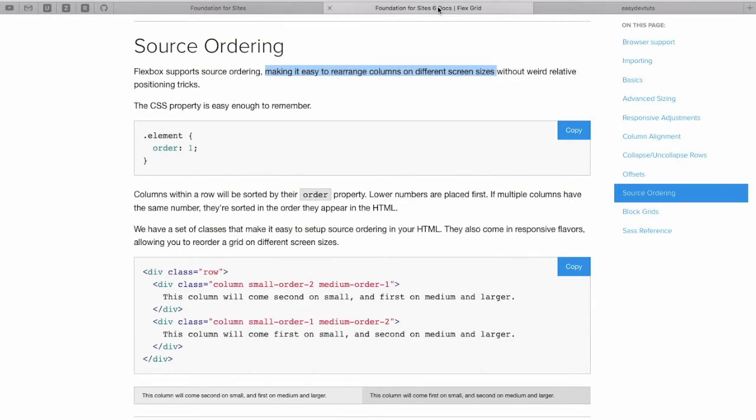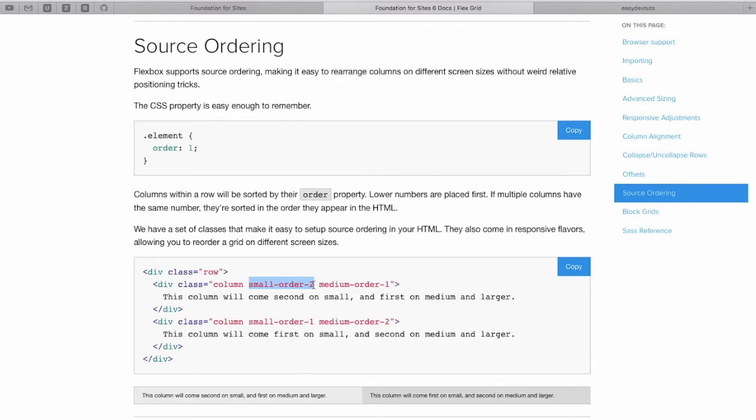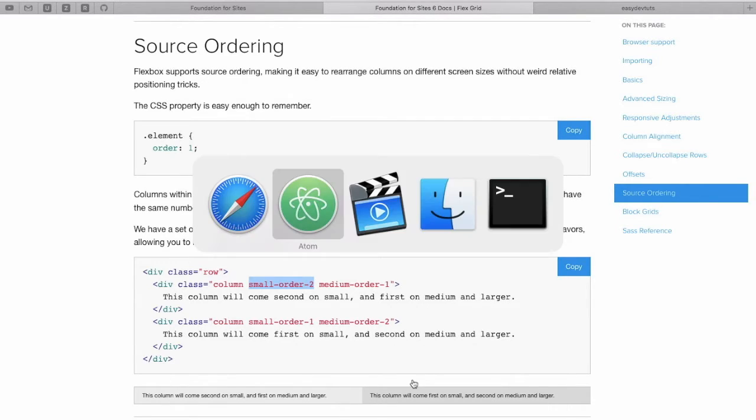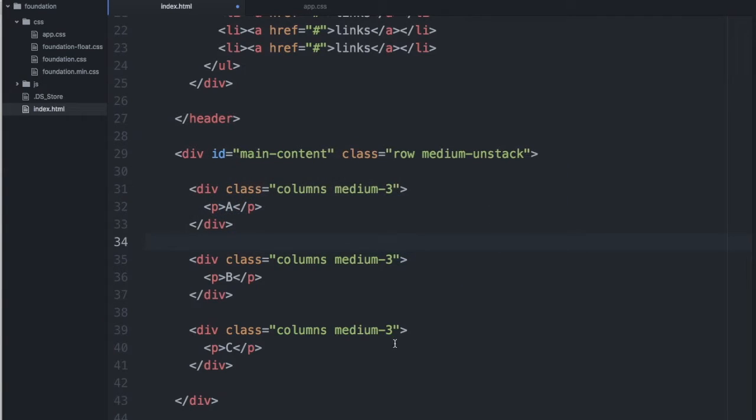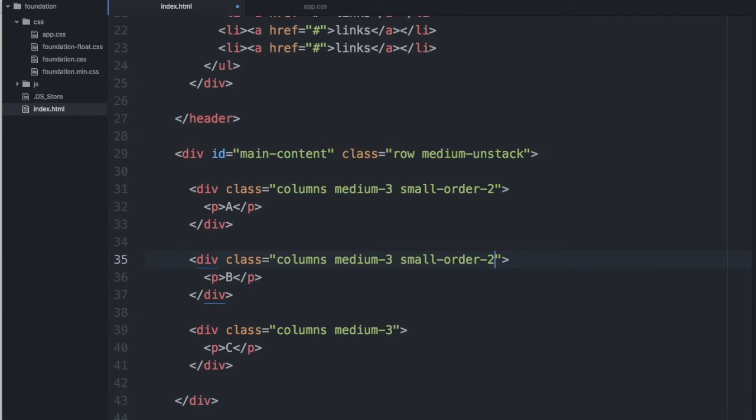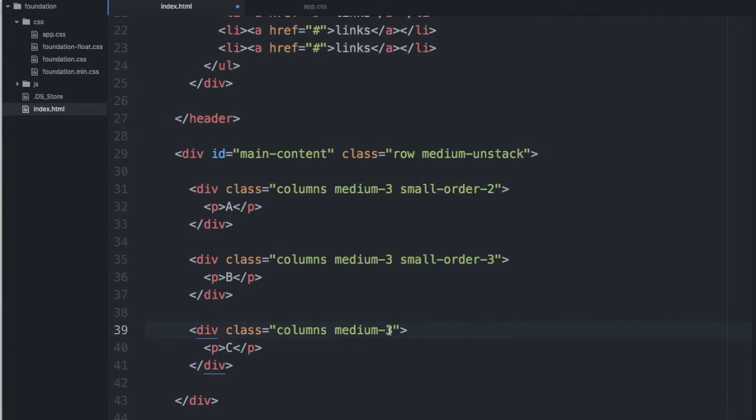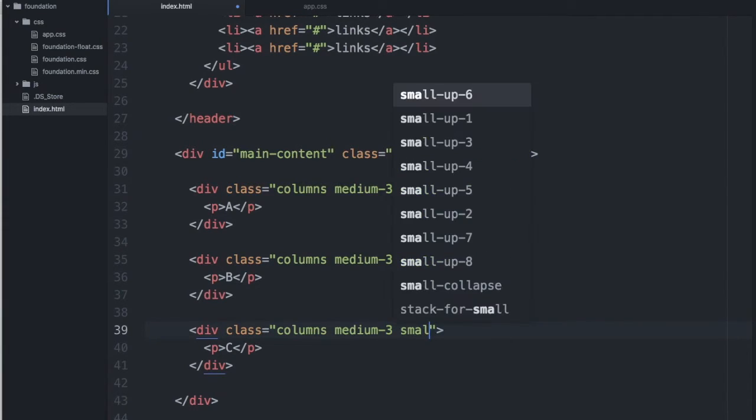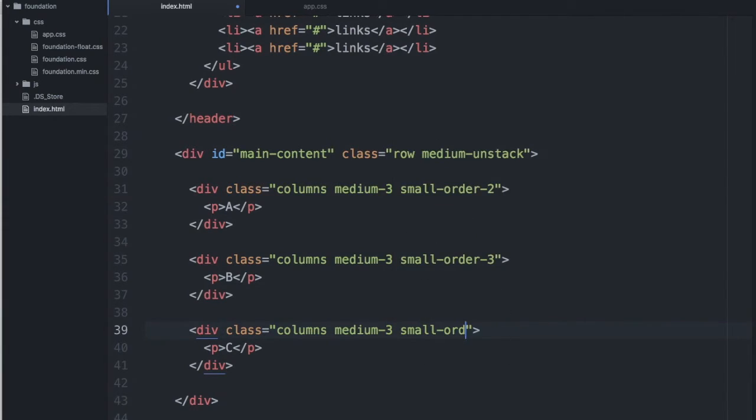So I can do that by adding small-order and order number. I would like this first div to be order number two. The second div to be order three. And we'll add small-order-one to the third div.